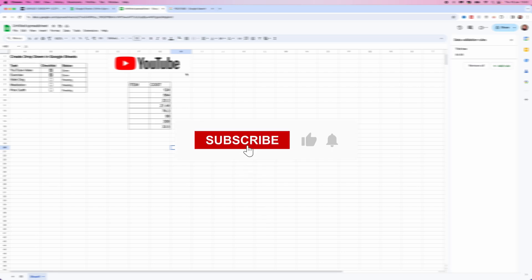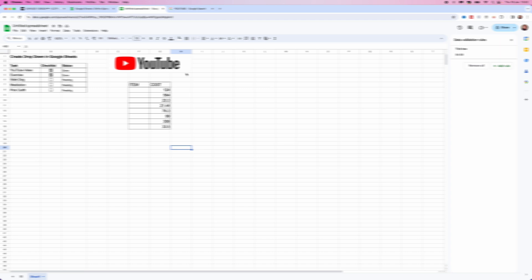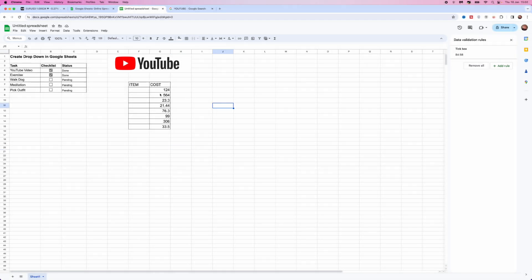In today's video, we will learn step by step how we can turn a number into a currency inside Google Sheets.